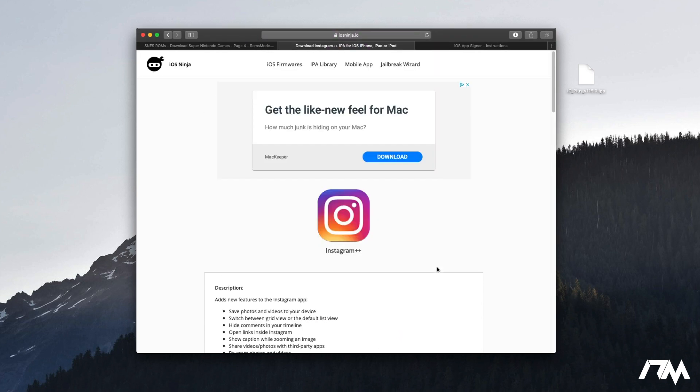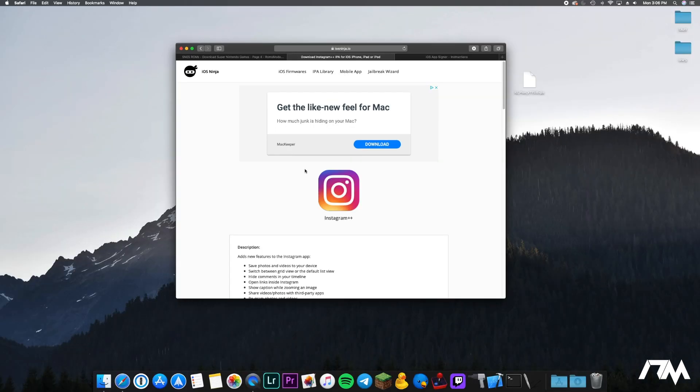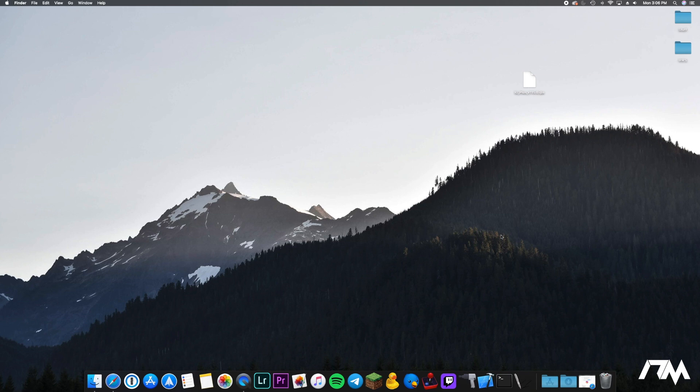But we're going to manually do it so you can just go ahead and click on download IPA. It's pretty much any IPA application, third-party application you guys want to do. Like I said I'm just using Instagram++ for example in this video.